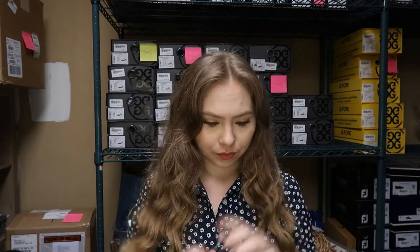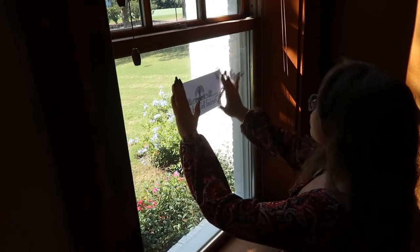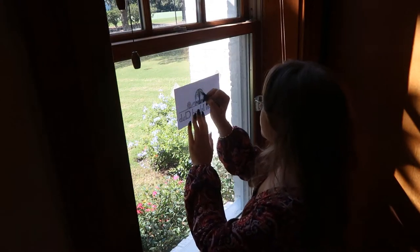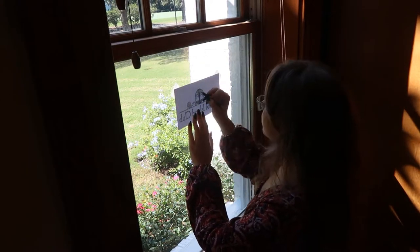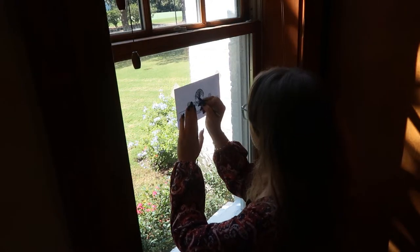Next, we're going to put the image that we want to transfer onto our sign. There's a few different ways that you can transfer your image, but what I'll be showing you today is the window lightbox method. What we're going to do is print our image out, tape the image backwards to a window, and go over all the lines in pencil on the back.